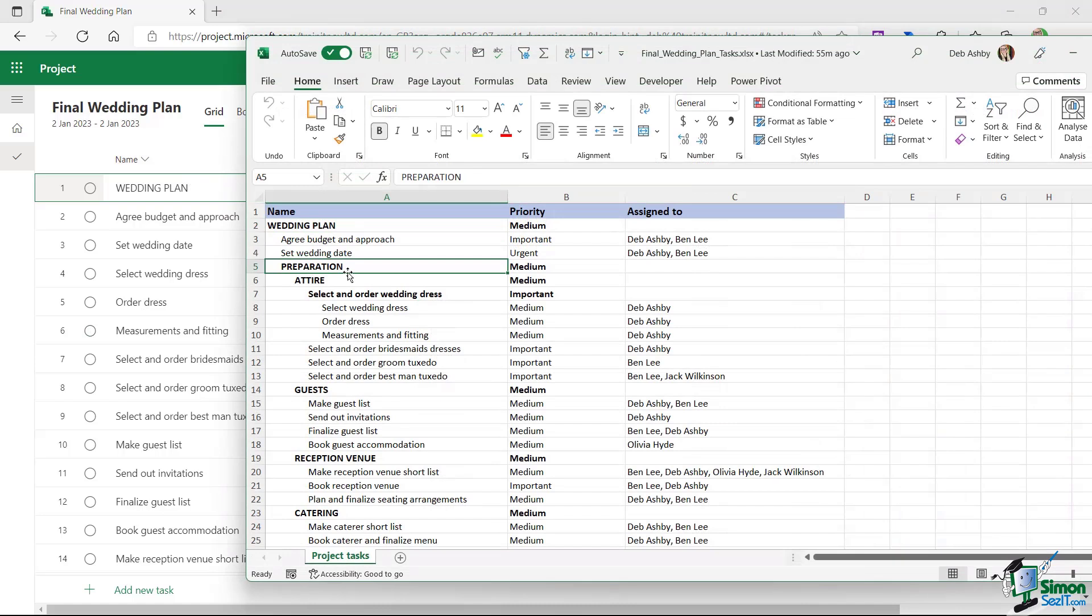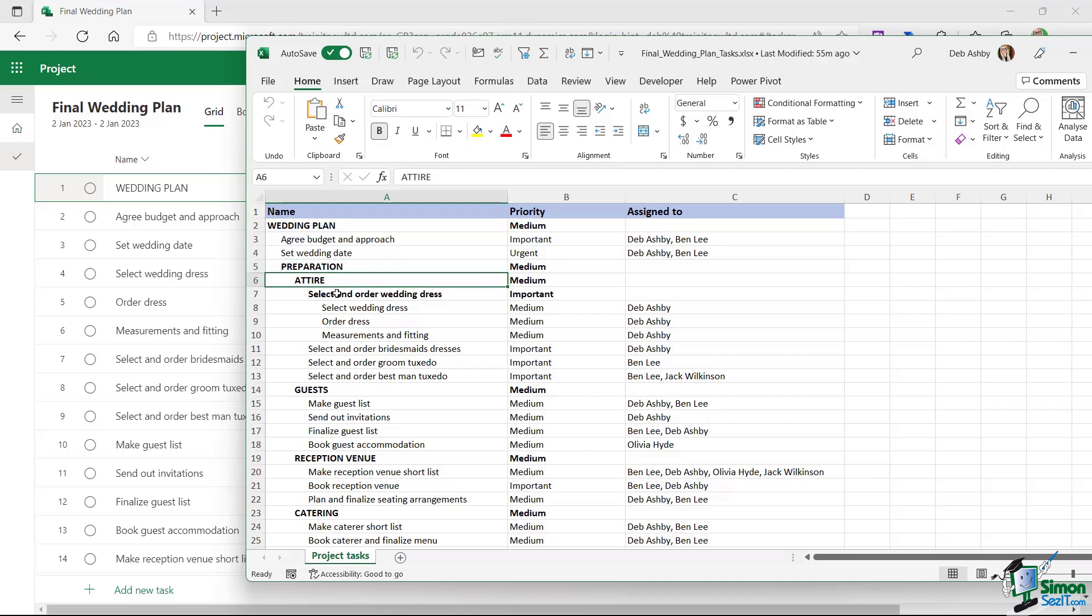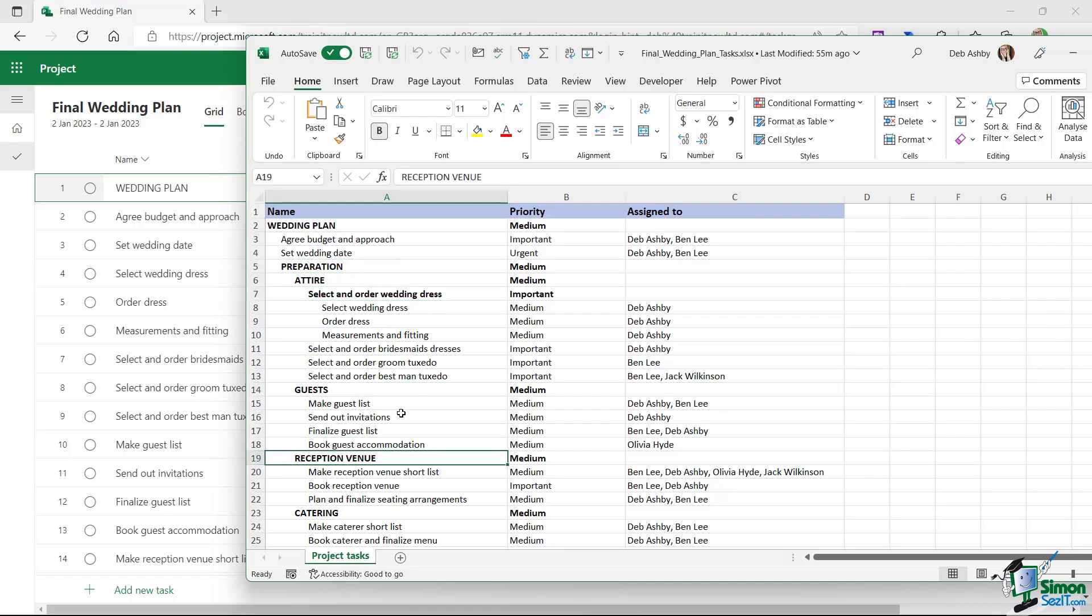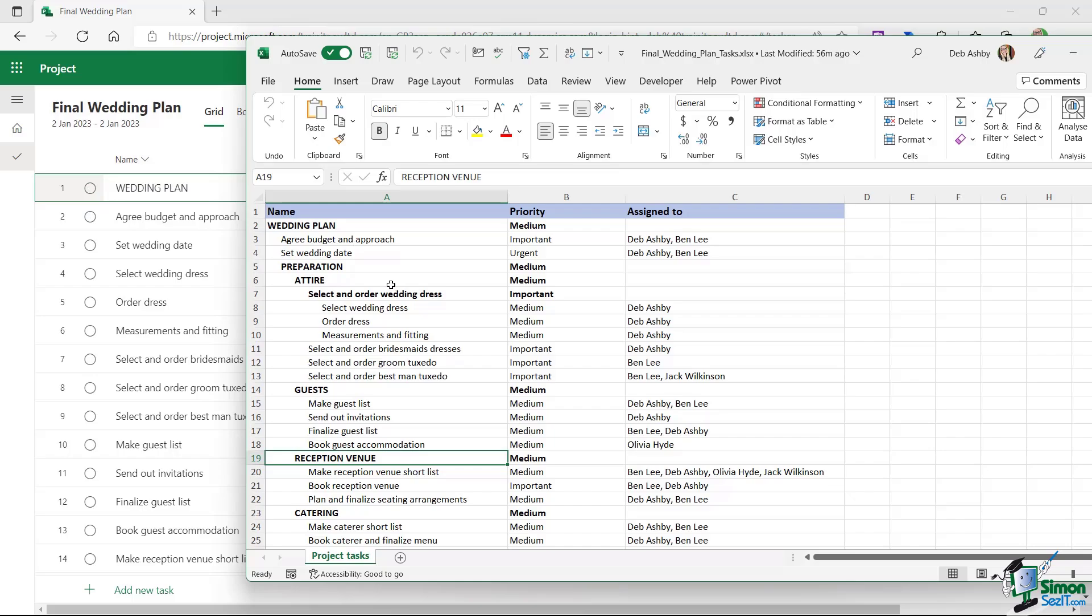Now I'm going to do exactly the same for the rest of the items in bold in this list. So I'm going to add in preparation, attire, select and order wedding dress, guests, reception venue, so on and so forth. And I'm going to drag them to the relevant area in the project plan. Now I'm going to do that off camera and I'm going to do it in exactly the same way that I added in the wedding plan. So join me back here in a couple of moments once I've done that.